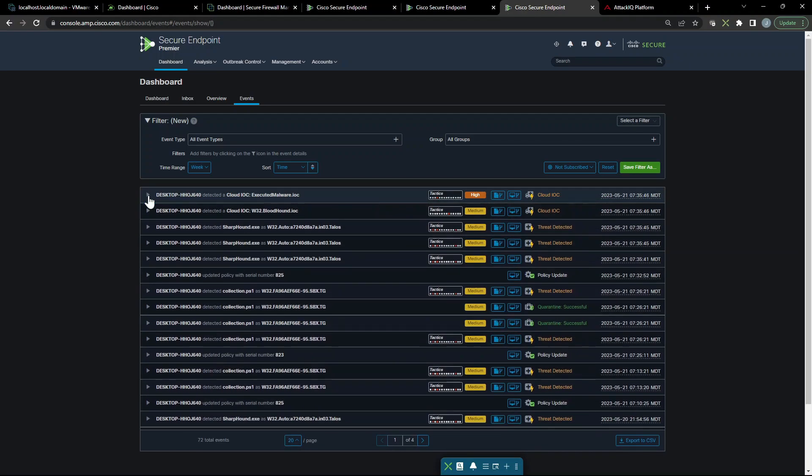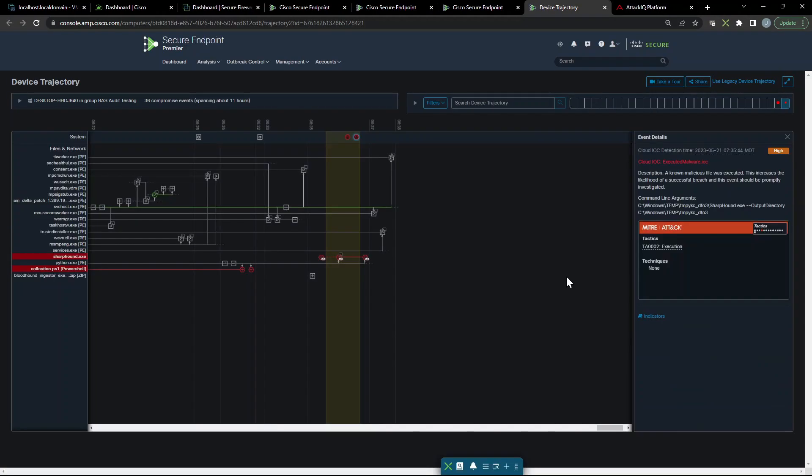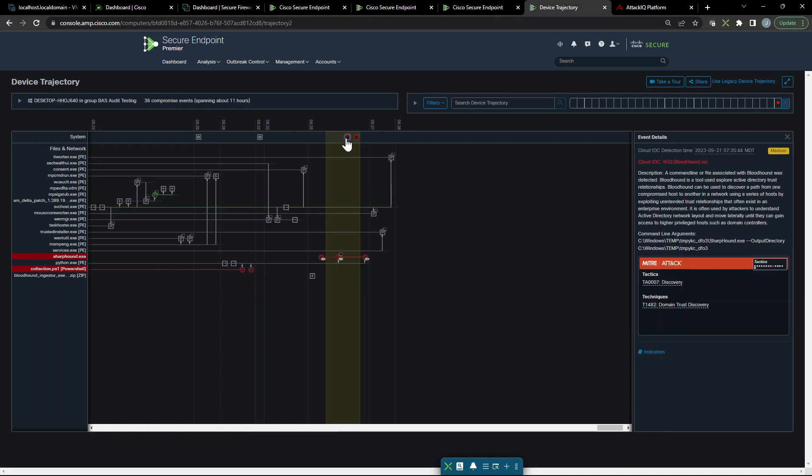Let's go ahead into device trajectory. This gives us a timeline of what took place. You can see here's a cloud-based IOC, that's the execution that we saw, that's malicious. And here's that bloodhound IOC again. We can see that based on some of the command line arguments that were analyzed here. And you can see discovery was the tactic and technique was domain trust discovery.